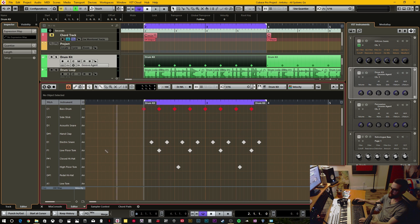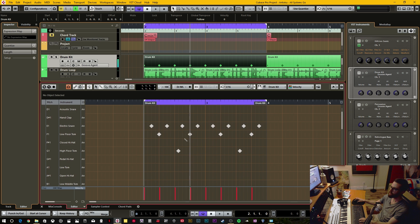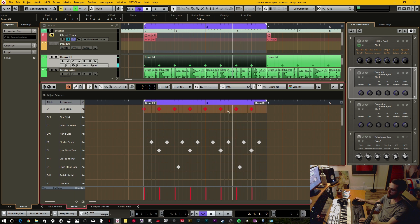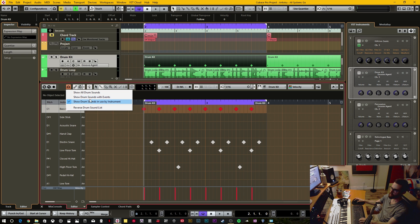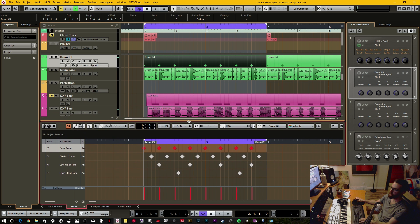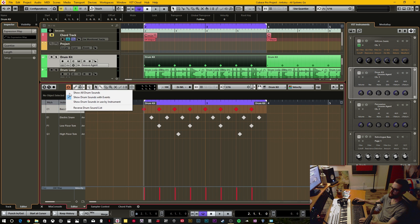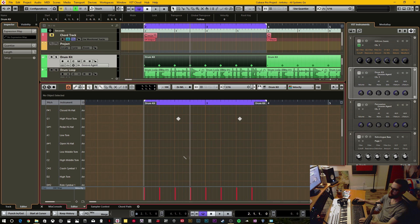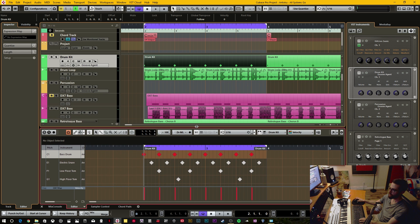You can go ahead and audition to make sure what actually has samples attached, then start programming. Once you've found the sounds you want to use, you can click 'show drum sounds with events,' and that cleans it up even more. For me this is what I want to use right now. Later on, if I want to add more sounds I can go back, add some other stuff, then clean it up again.